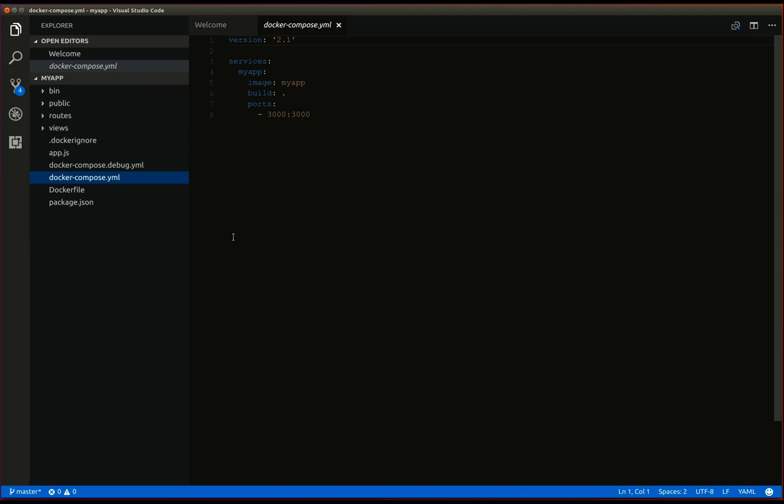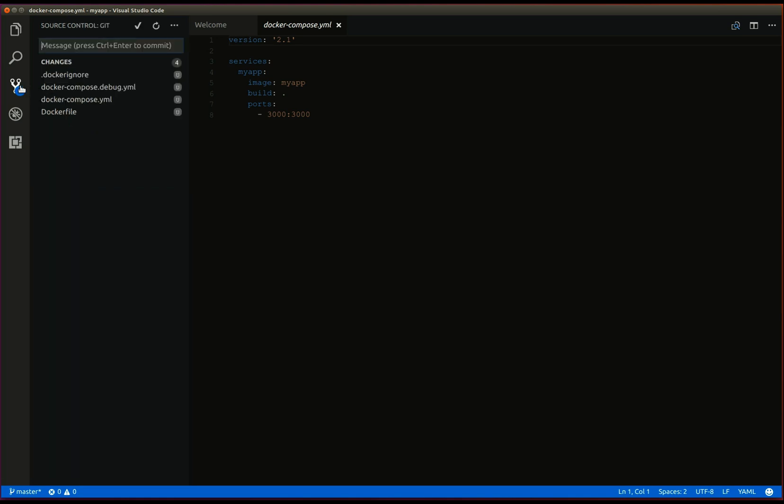Let's commit these files to our project. VS code has built in support for git, so we can commit these changes without leaving the editor.